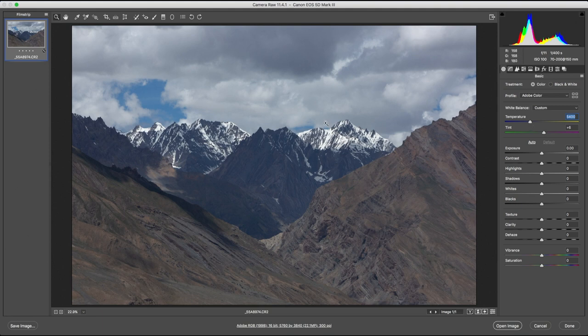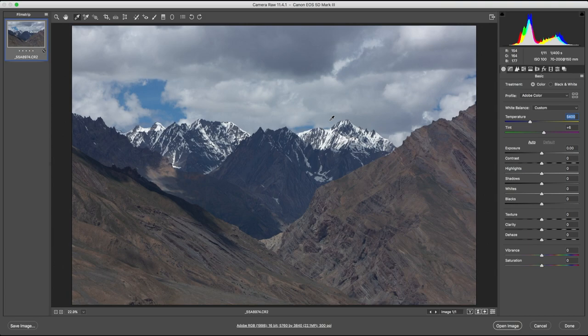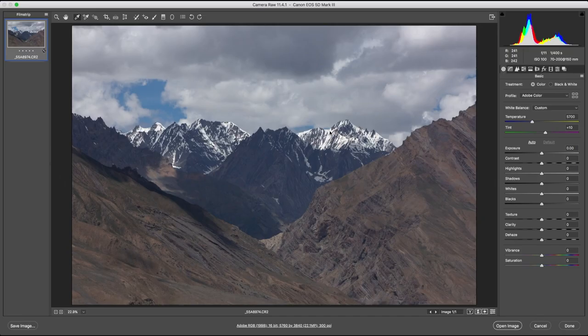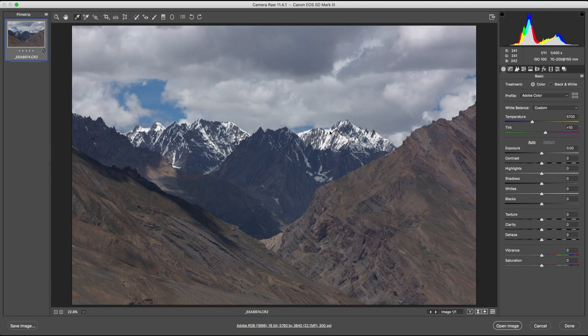About 5400K should be fine. Another way you can do this is by pressing the letter I. The color picker tool will show up, and you can click on any area of your photograph that's white. You can see that the color temperature has gone up to 5700K. Slightly on the warmer side, but I'm going to leave it at that.